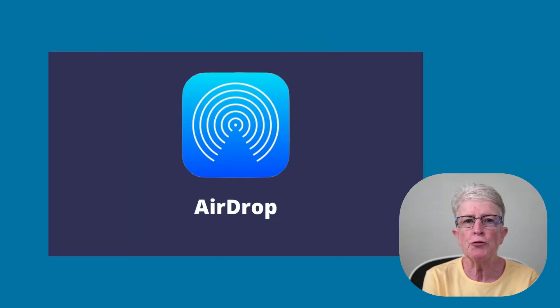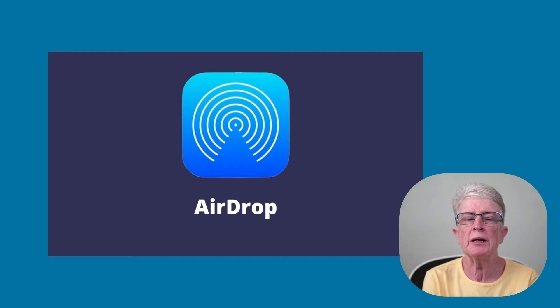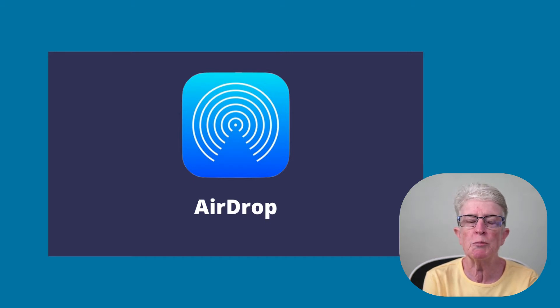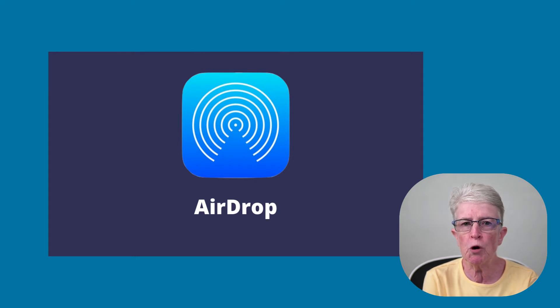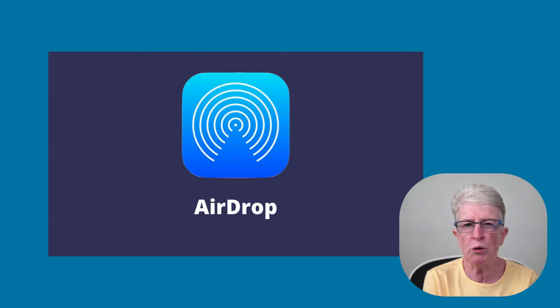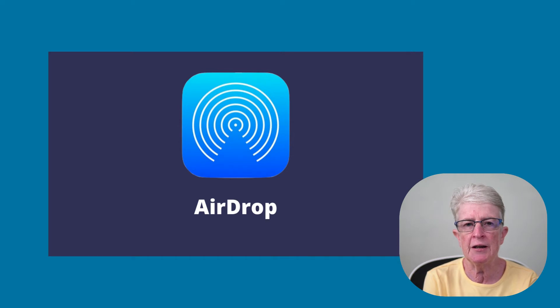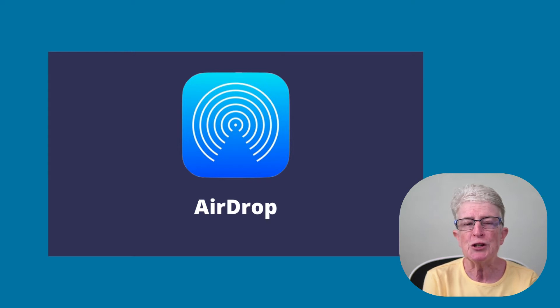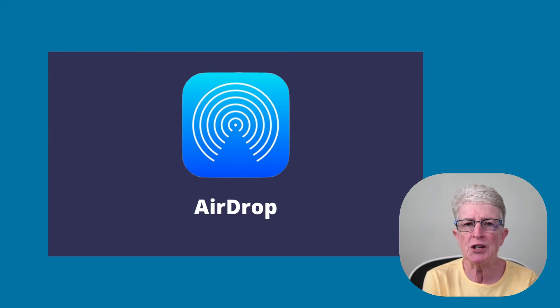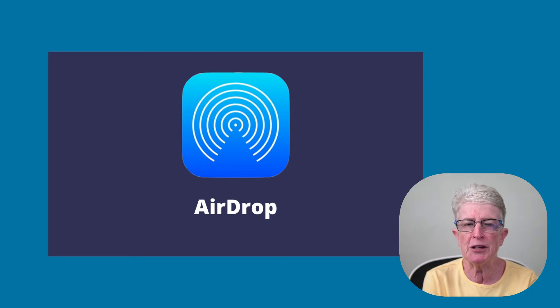So, what is AirDrop? AirDrop lets you quickly and easily transfer files between iPhones, iPads, and Macs. It uses Bluetooth to broadcast and point-to-point Wi-Fi to transfer data. That makes it fast, efficient, and secure. The only rub is you must be within 30 feet of the person that you want to AirDrop something to.